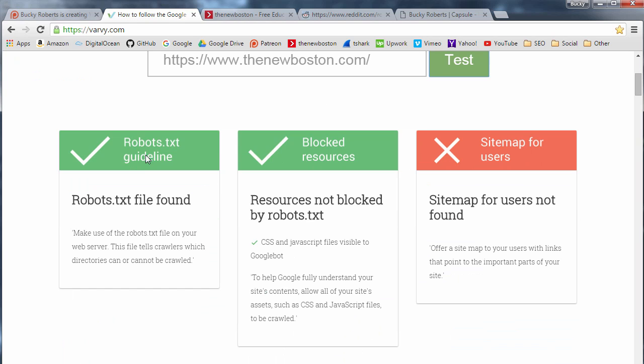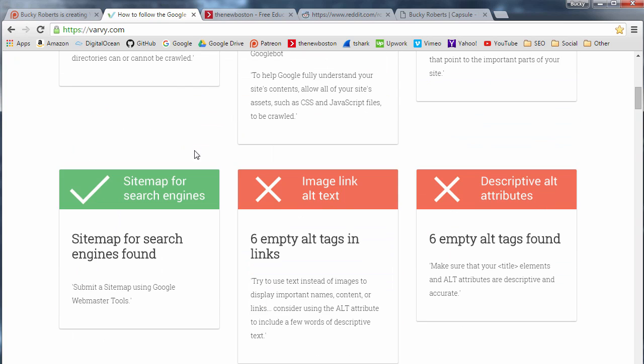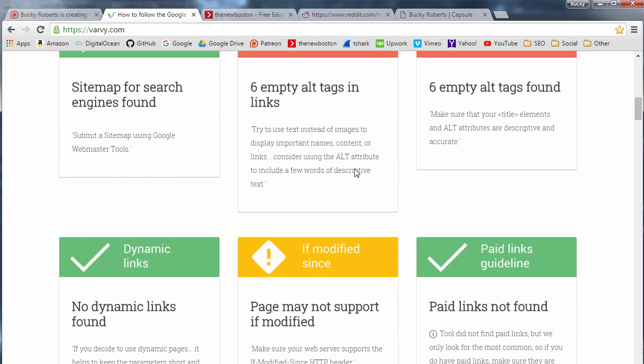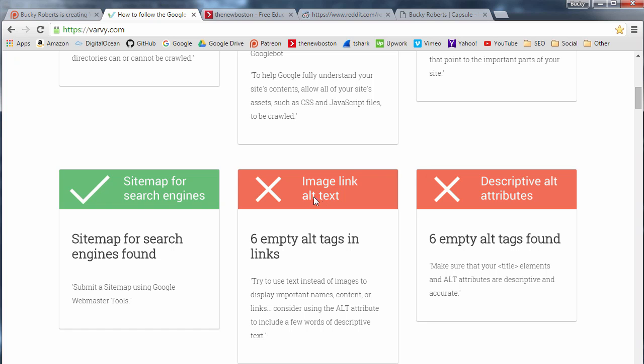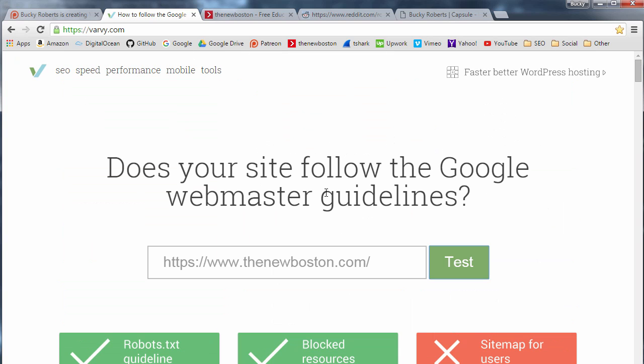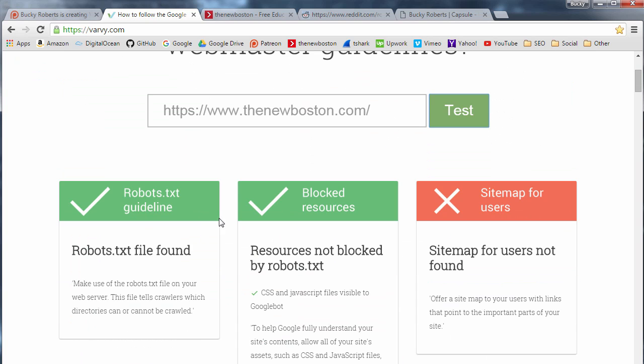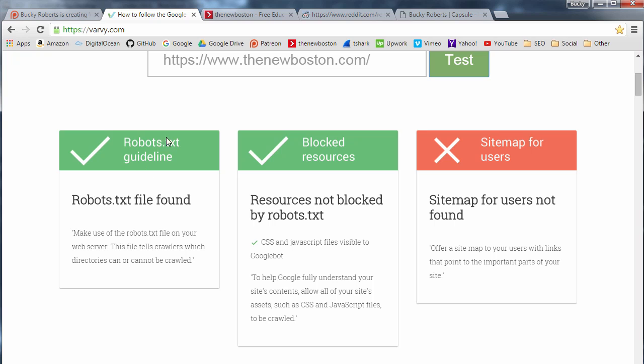So as we can see there's a bunch of different guidelines: robots.txt, a sitemap, make sure you have alt tags in your images, yada yada. So let's go ahead and break it down and we'll just start with the very first one for this video, which is robots.txt.